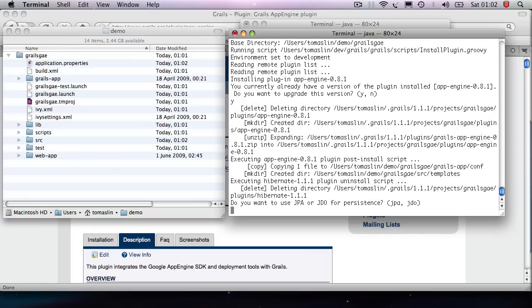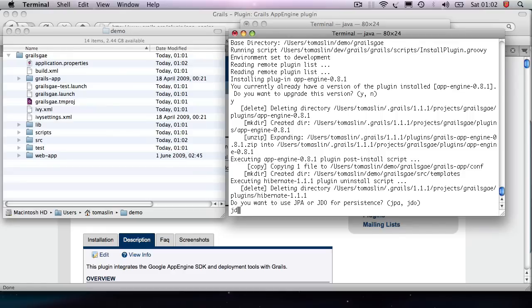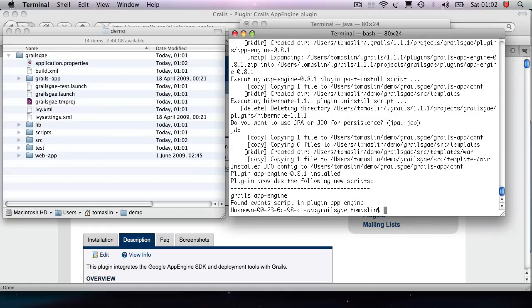Now in here it's going to ask you if you want to use JPA or JDO. These are two different types of ways of storing data on the server. Now I've written a little bit about this in my other blog post. For this demo I'm going to choose JDO, but you can choose whatever you need.